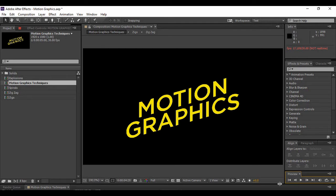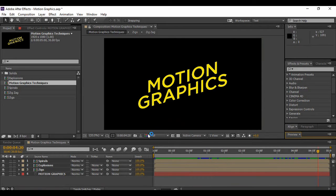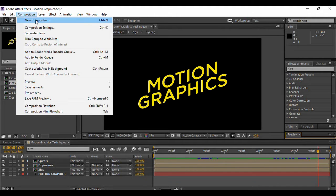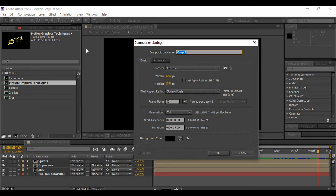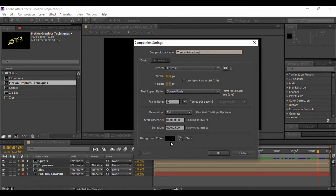Let's see how they are created. We need to create a composition first. Go to Composition and select New Composition. Alternatively, you can press Ctrl+N on your keyboard. You can name it anything you want — I am naming it Trendy Animations. Keep a frame rate of 30 frames per second, a duration of 5 seconds, and the background color as black, then hit OK.